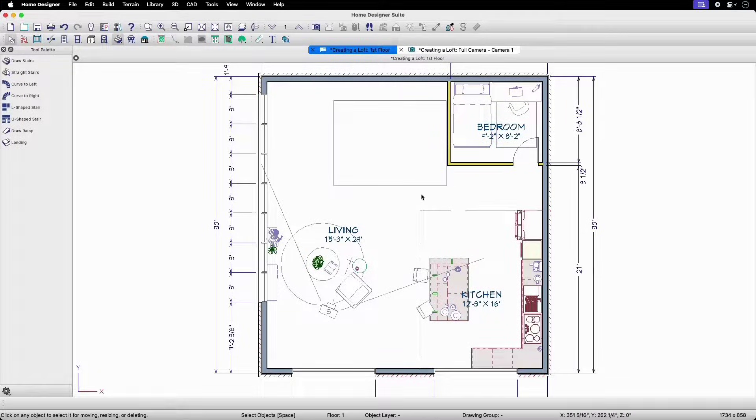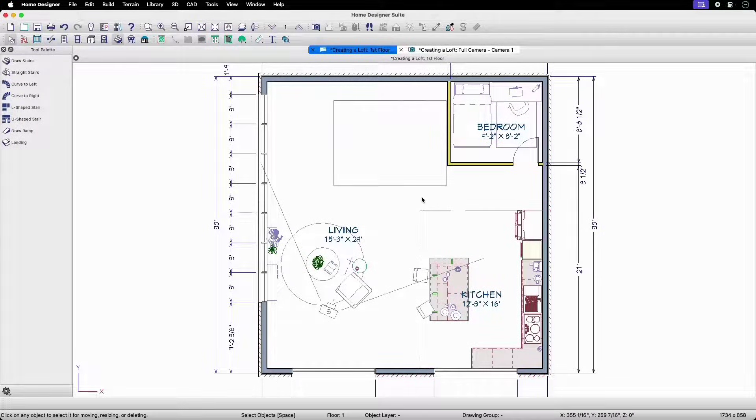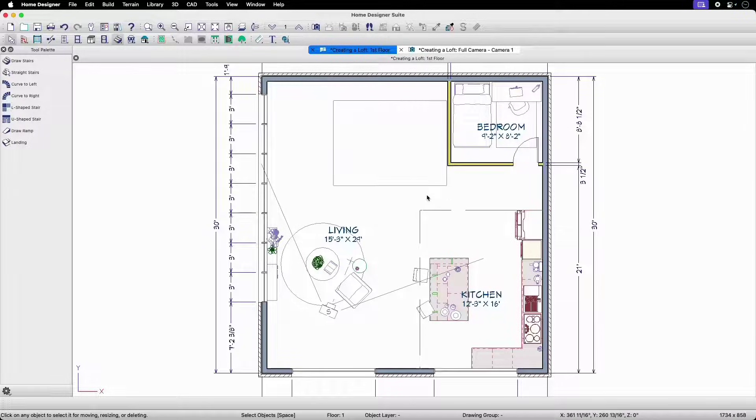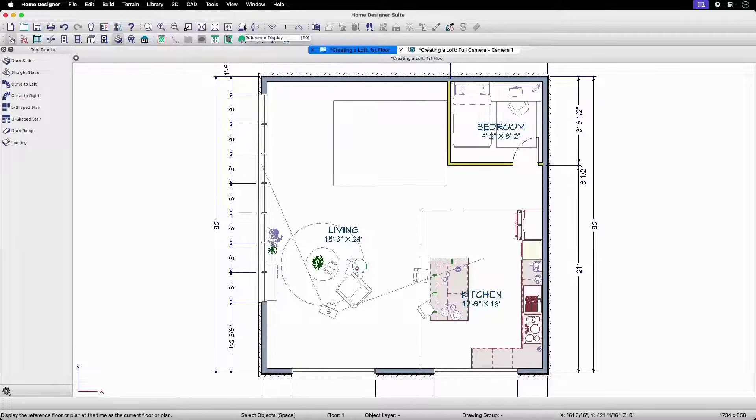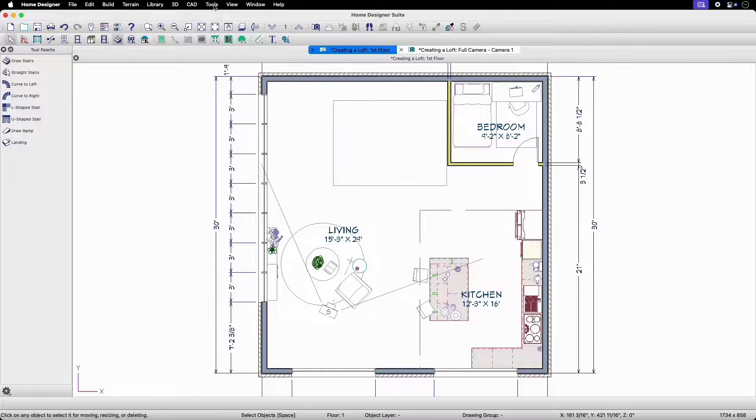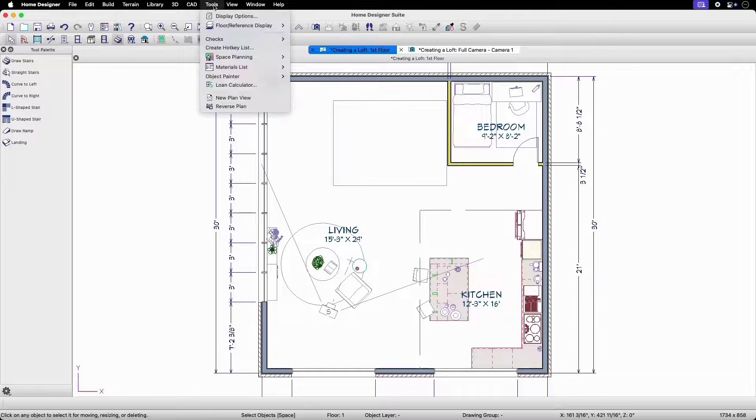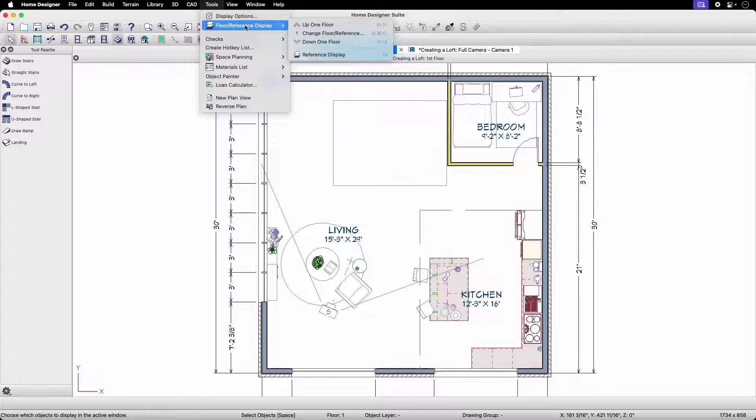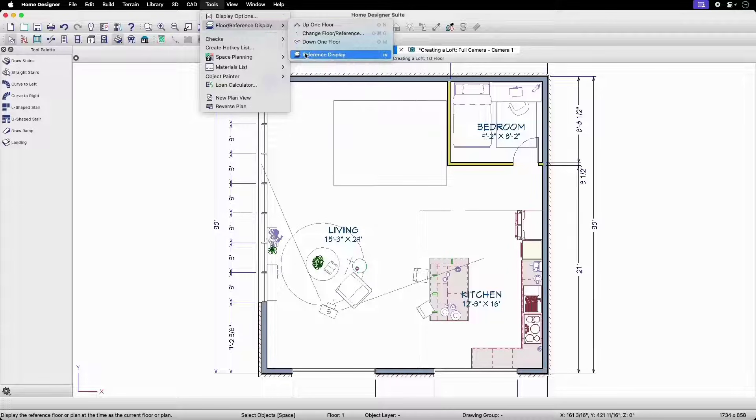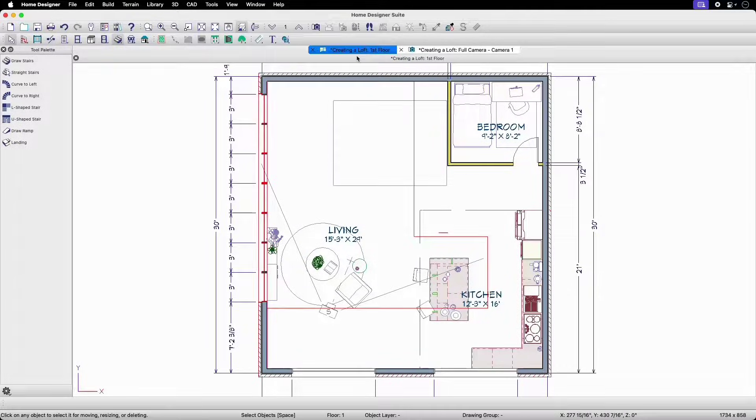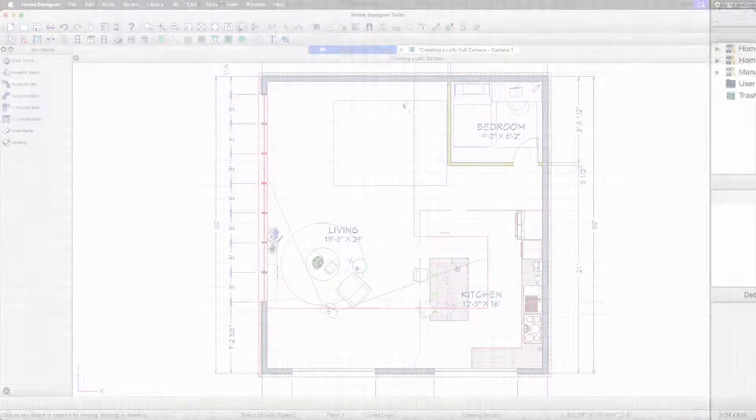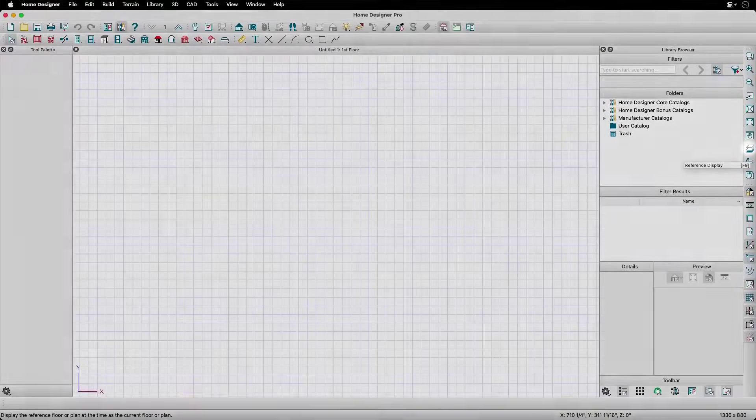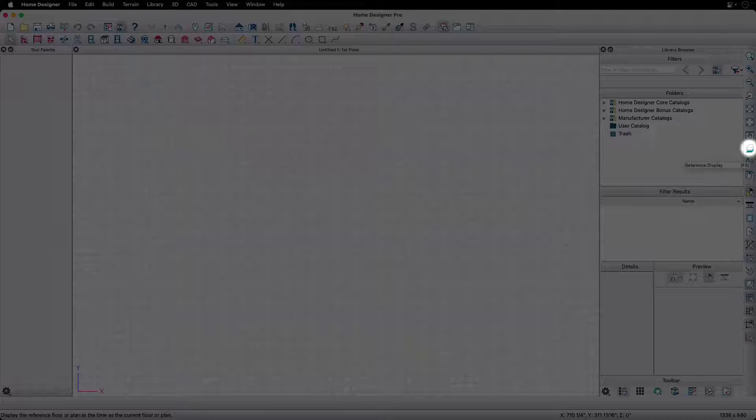Now that floor one is visible, it will be best to use the reference display to be able to see the lines for our second story rails so that we can be sure to make a complete connection to our floor platform. To turn this on, we can click on the reference display button in the toolbar or through the menu bar under Tools, Floor/Reference Display, and then Reference Display. If you have Home Designer Pro, you'll find this button on the right-hand side toolbar.